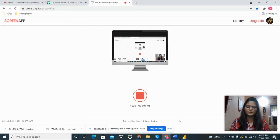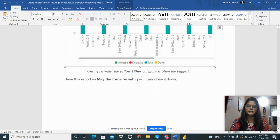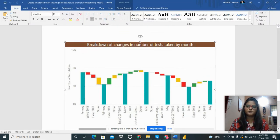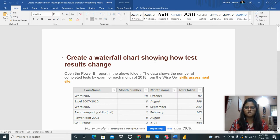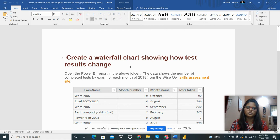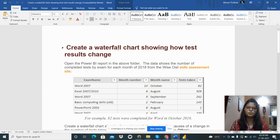Hello everyone, so now I am going to share my new assignment to create a waterfall chart showing how test results changed. I am provided with a Power BI report.